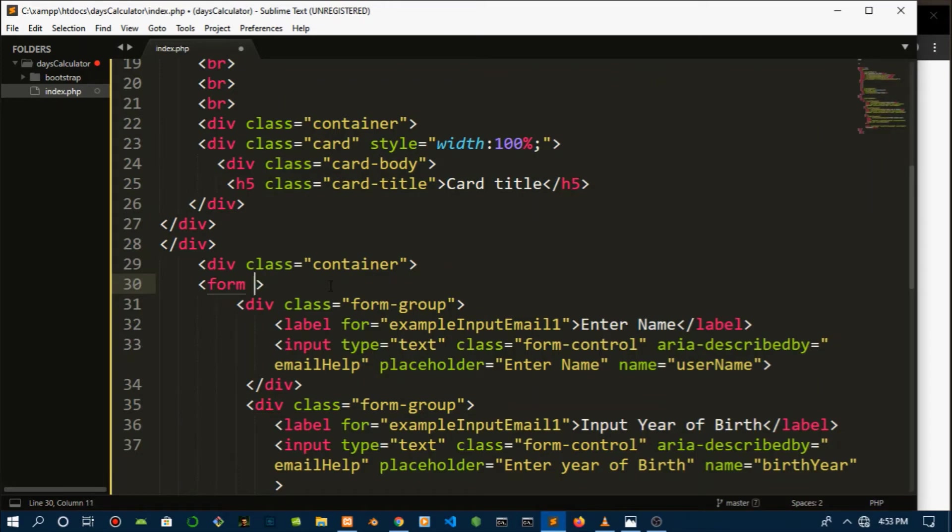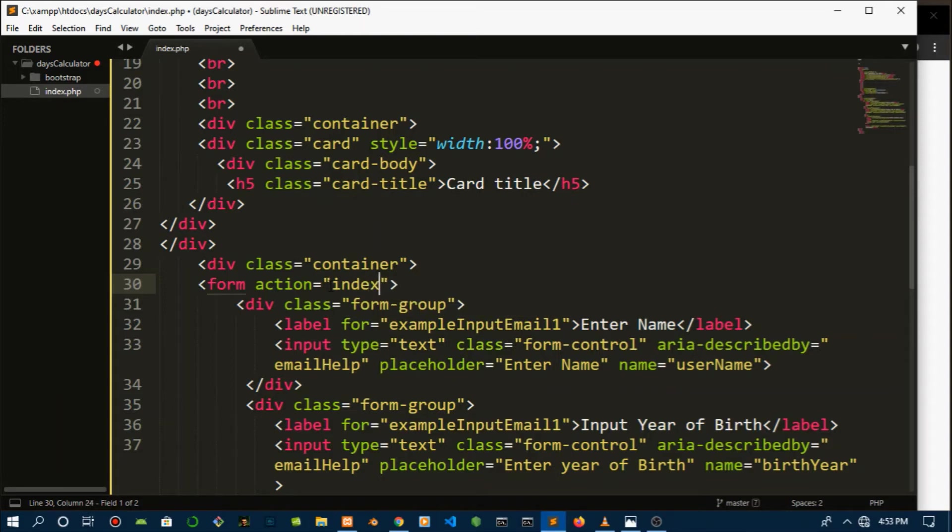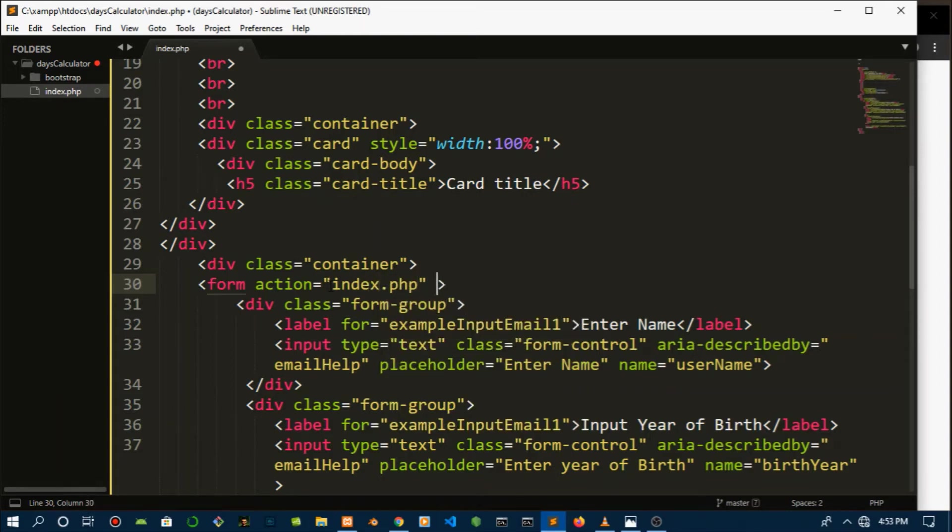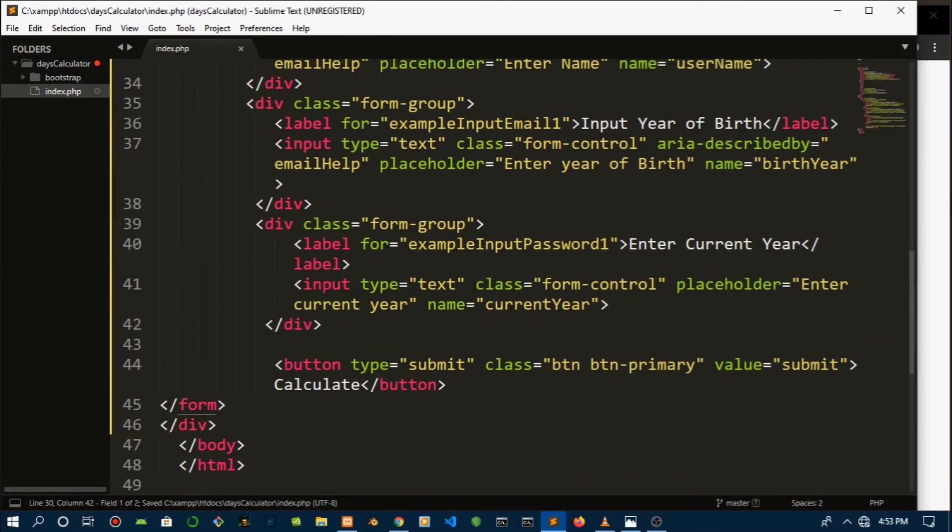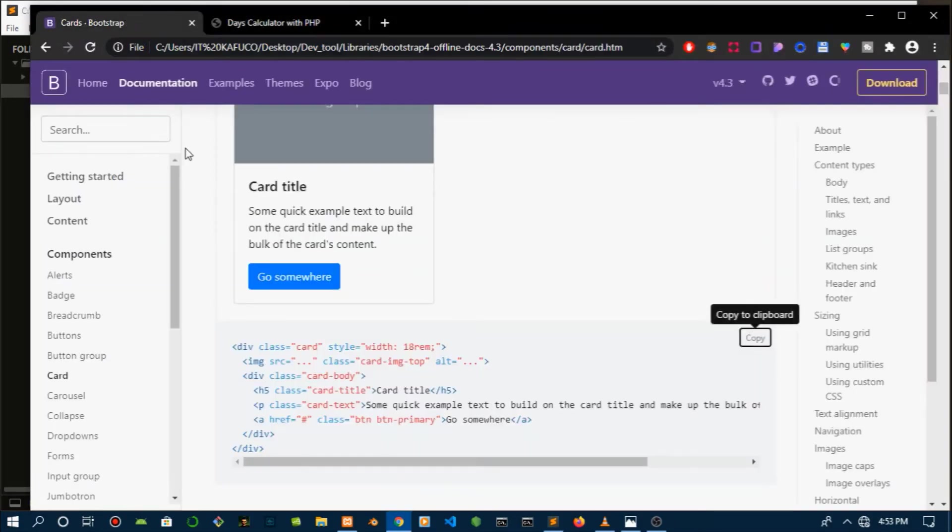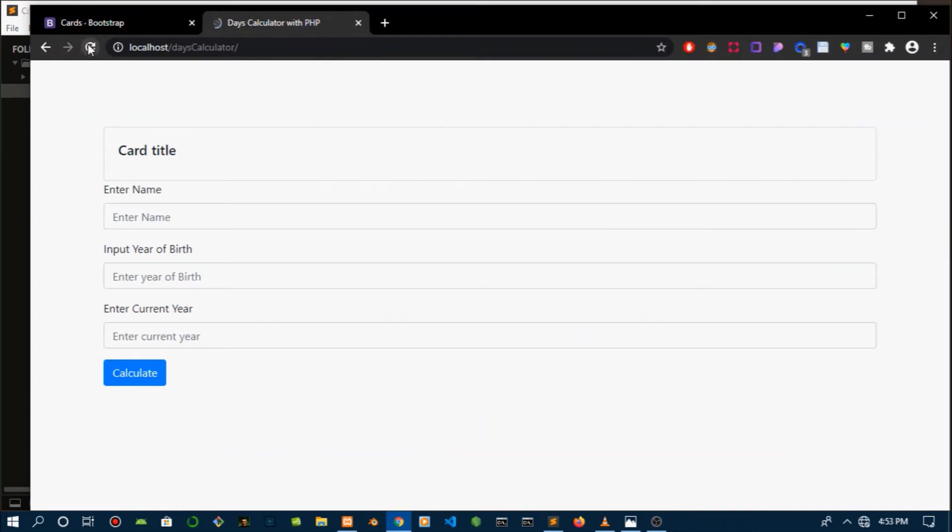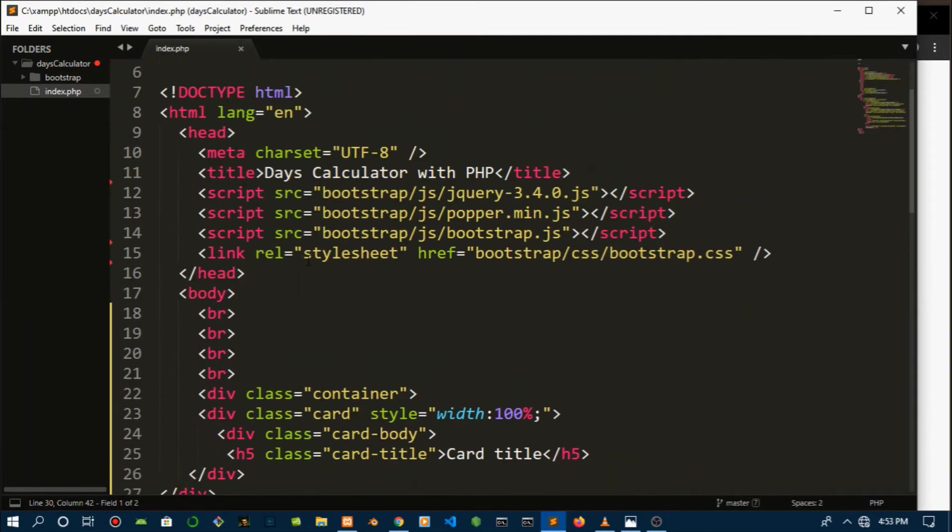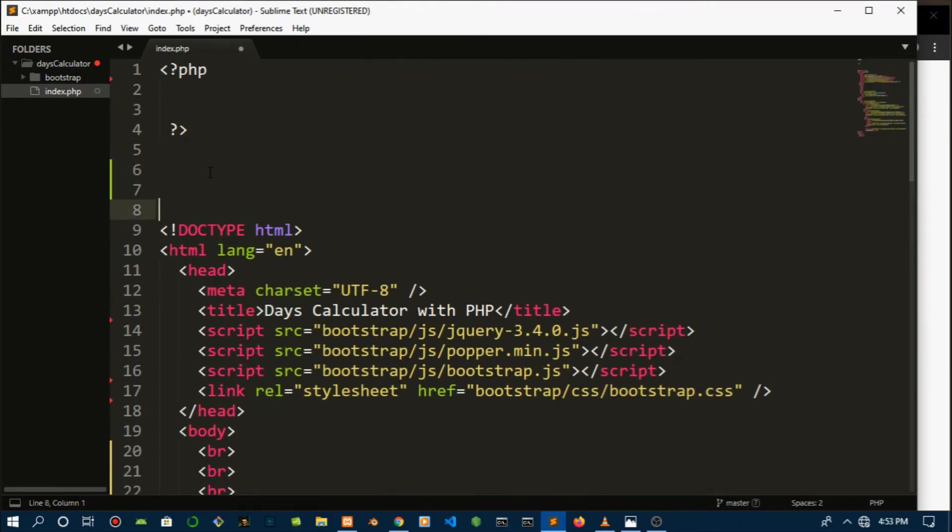Which will be index.php, the same file that we are on, and then the method is going to be POST. We are going to get into POST and GET in just a moment where I'll show you the difference in both. But POST is more secure. You can use GET, but I'll show you the disadvantage of using GET. So that's all the HTML. Let's get to the PHP.